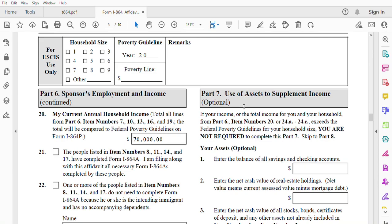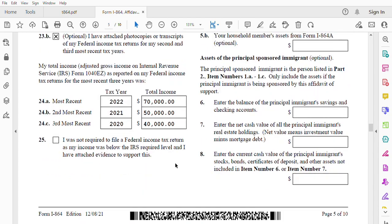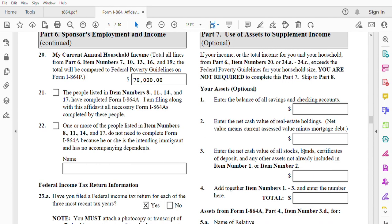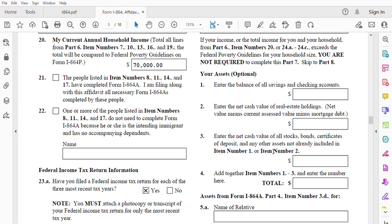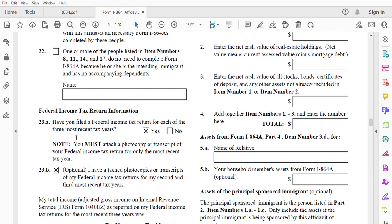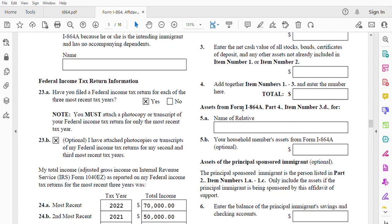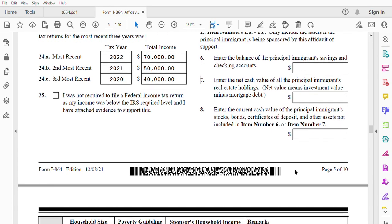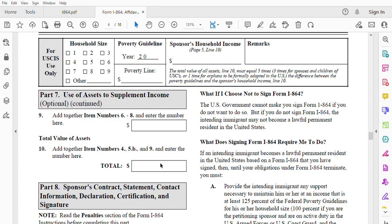Part seven: use of assets to supplement income. Some people don't have enough income, so they use different assets. For example, a checking account — if you have a good amount of money in your account. Or a mortgage — if you have a house worth a million dollars, you can use it. You can use any asset you want by entering it here. In our case, we're not going to use this because my income is enough. Also, if you want to use assets from a household member's Form I-864A, you can enter that here as well. We're not using anyone else, just the petitioner.